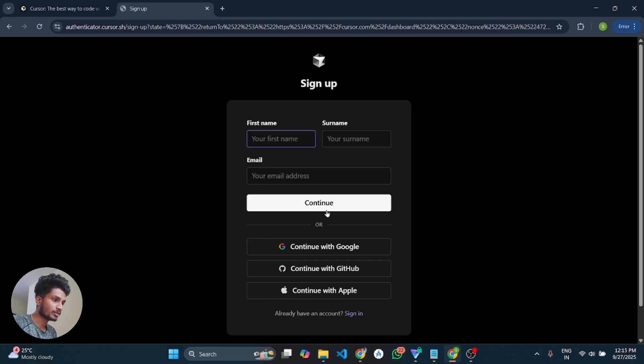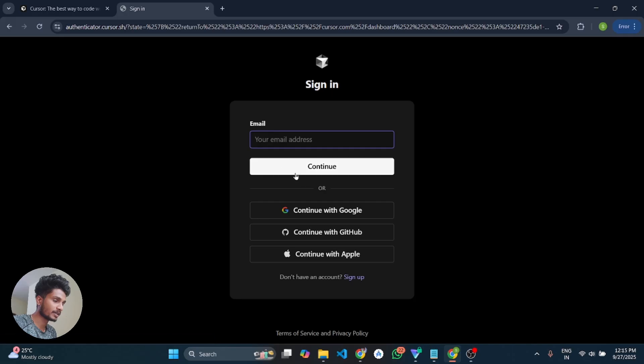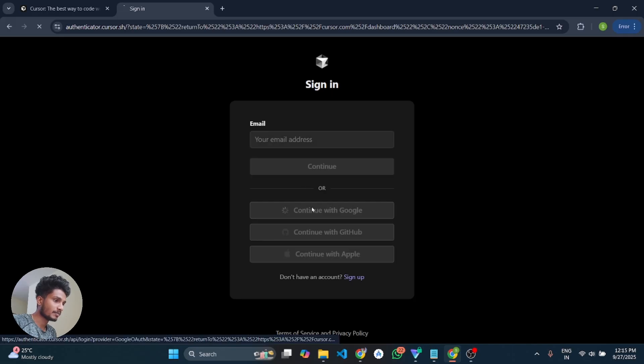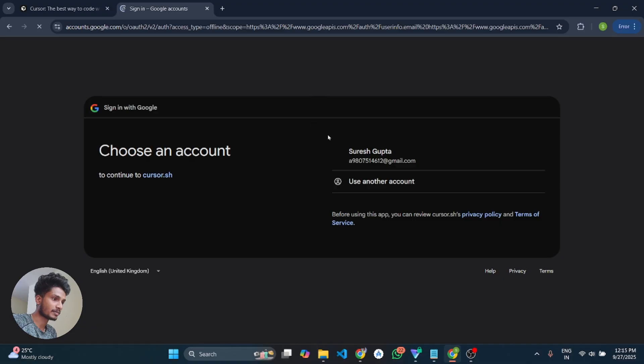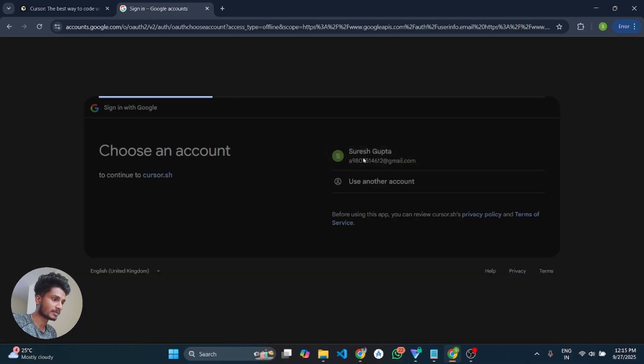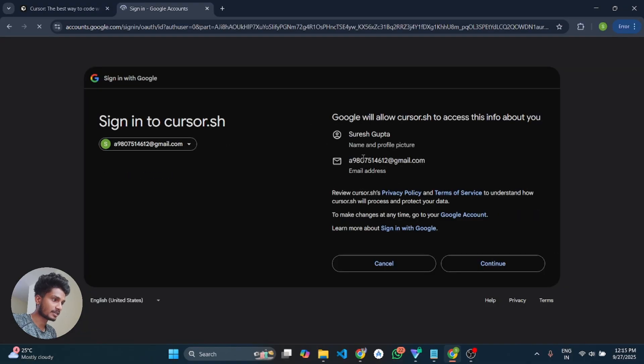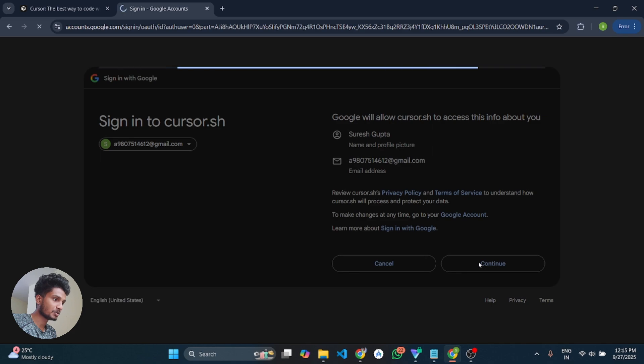If you want to create a new one, you can use temp email for the email address, unlimited email addresses. But for now I am going to sign in with my previous account where I haven't activated my 14 days free trial. So I will continue with my Google.